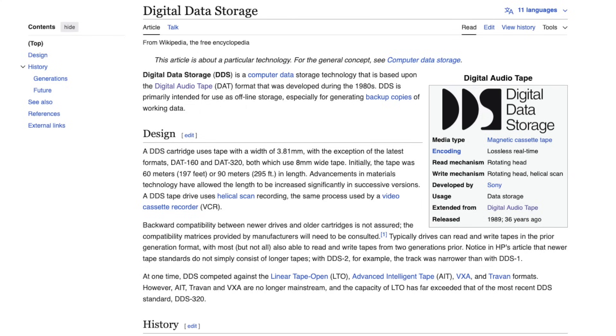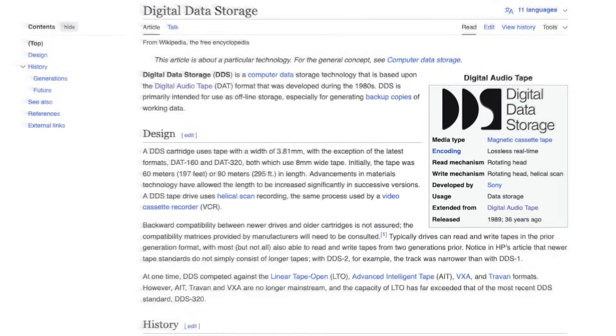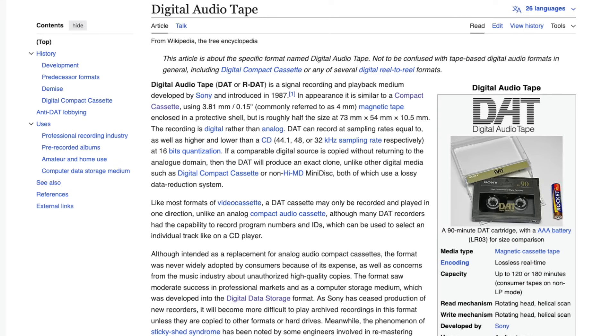DDS is short for digital data storage. DDS cartridges exist with capacities between 1.3 GB for DDS-1 and up to 160 GB uncompressed in the latest DAT-320 iteration. DDS itself was derived from DAT, the digital audio tape.